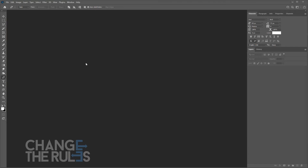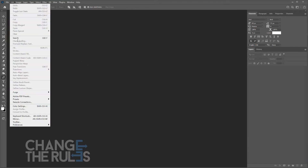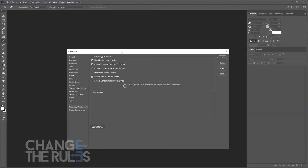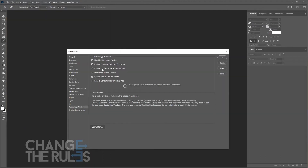First, you need to enable this feature. Go to Edit, Preferences, and then choose Technology Previews. And then check the Enable Content-Aware Tracing Tool.